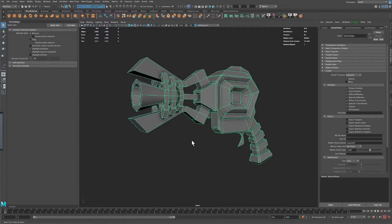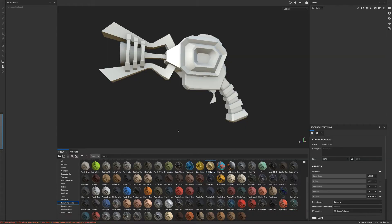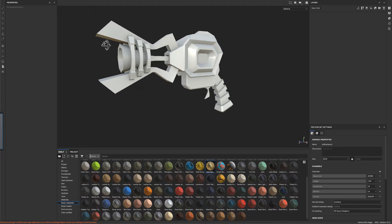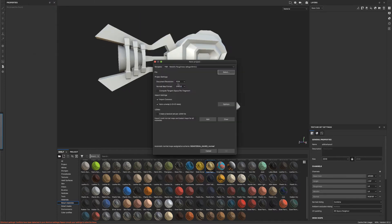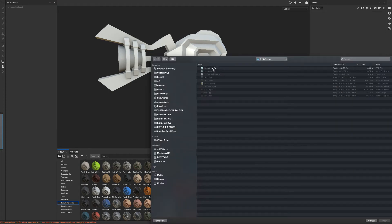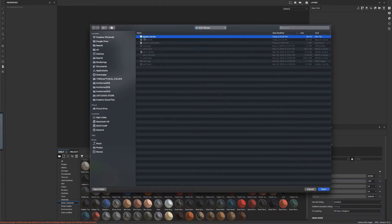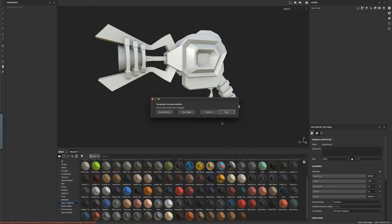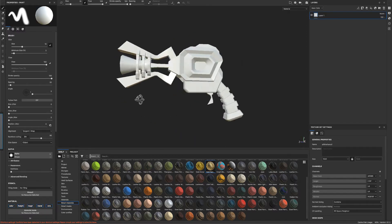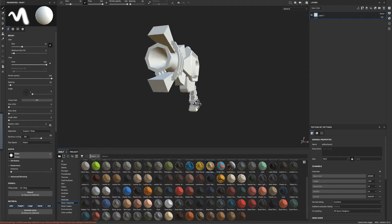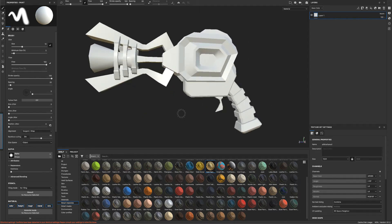Alright, so let's jump into Substance. And so I already started testing it. But obviously, let's start from the beginning. If you say File, New, select, you can just select the low FBX, say Open. And let's leave everything alone and just say OK. Alright, so this is how it comes in, just like in Maya.